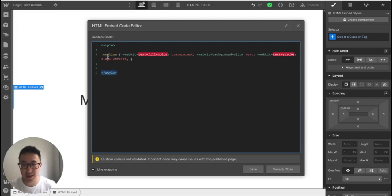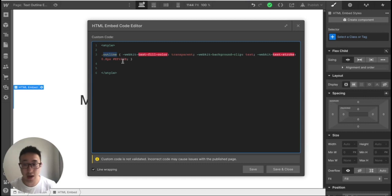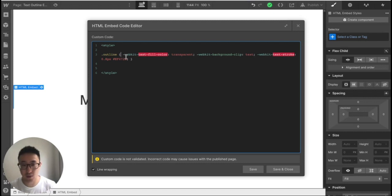Again, you don't have to know what this means. And what we have is dot outline. So when we have a dot, and then the word outline, outline is just a class name. That's all. And then we have a bracket, which we're just defining what this class does. And what it's telling the computer to do essentially is put the fill color of the text to be transparent.